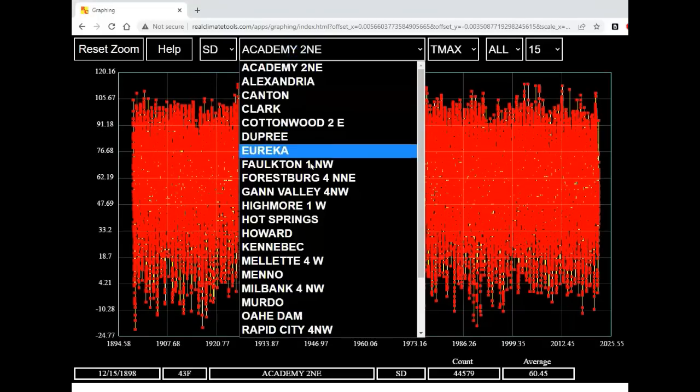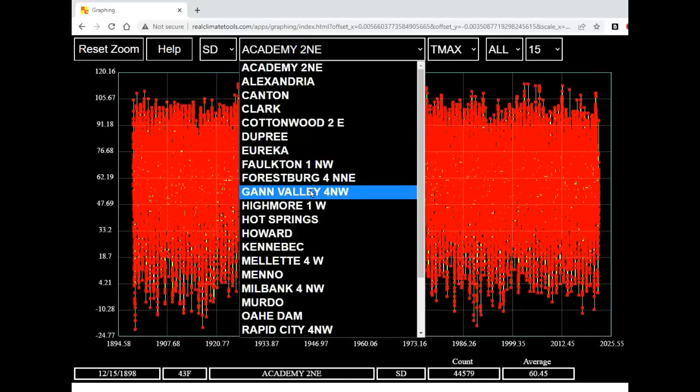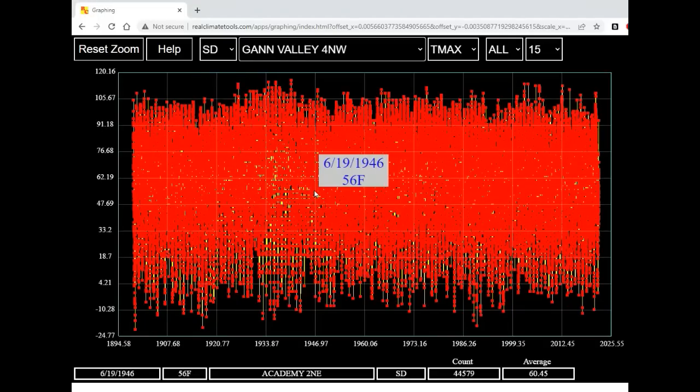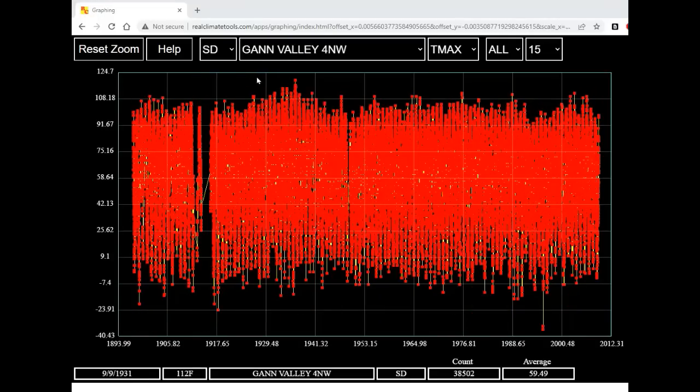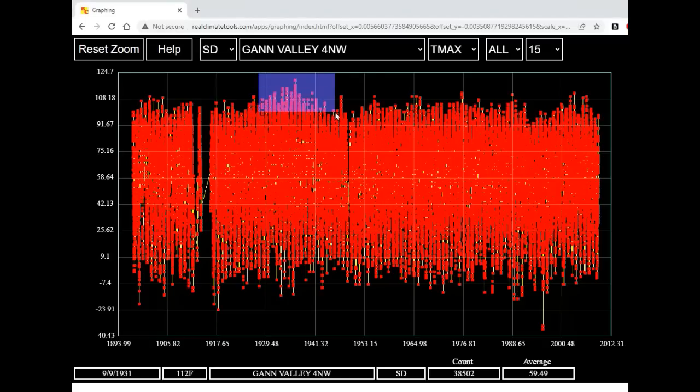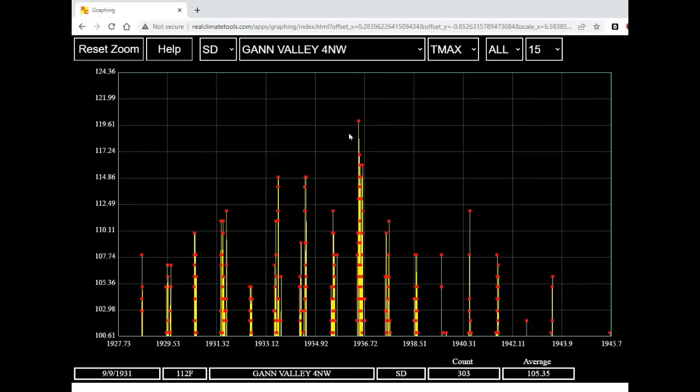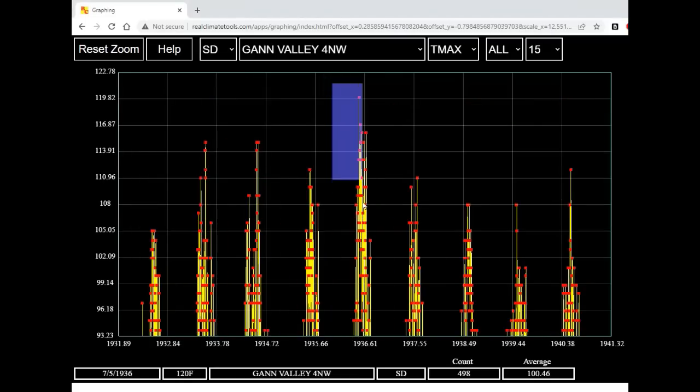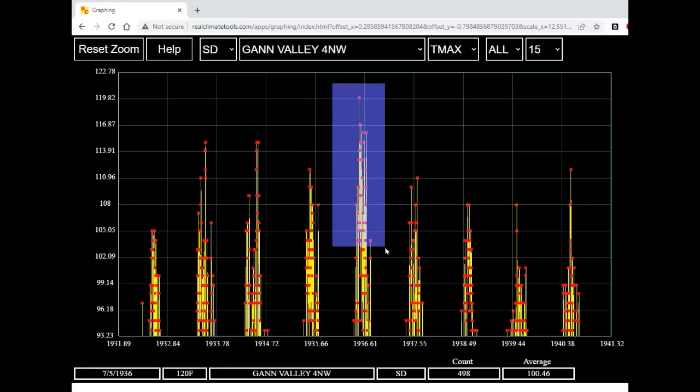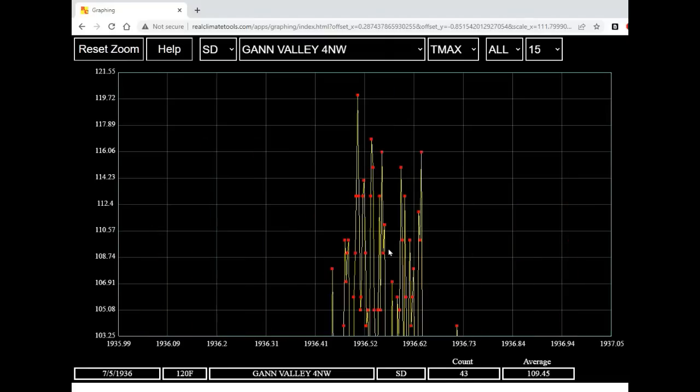I'm going to select Gann Valley, South Dakota. Let's zoom in on the very hot weather there during the 1930s by right-clicking and dragging a rectangle. Let's zoom in some more on this extremely hot weather during the summer of 1936.